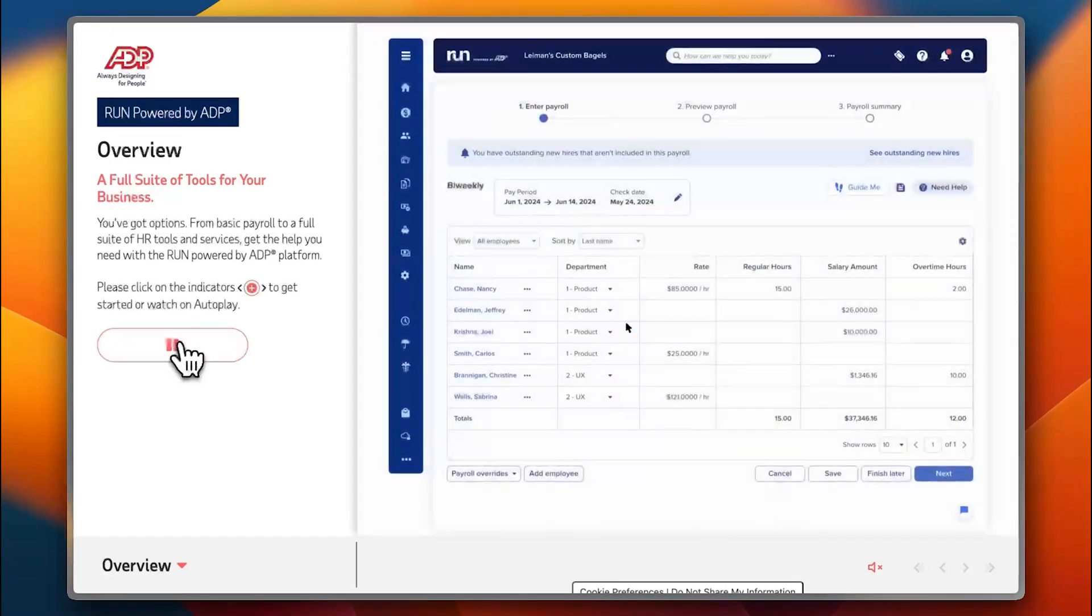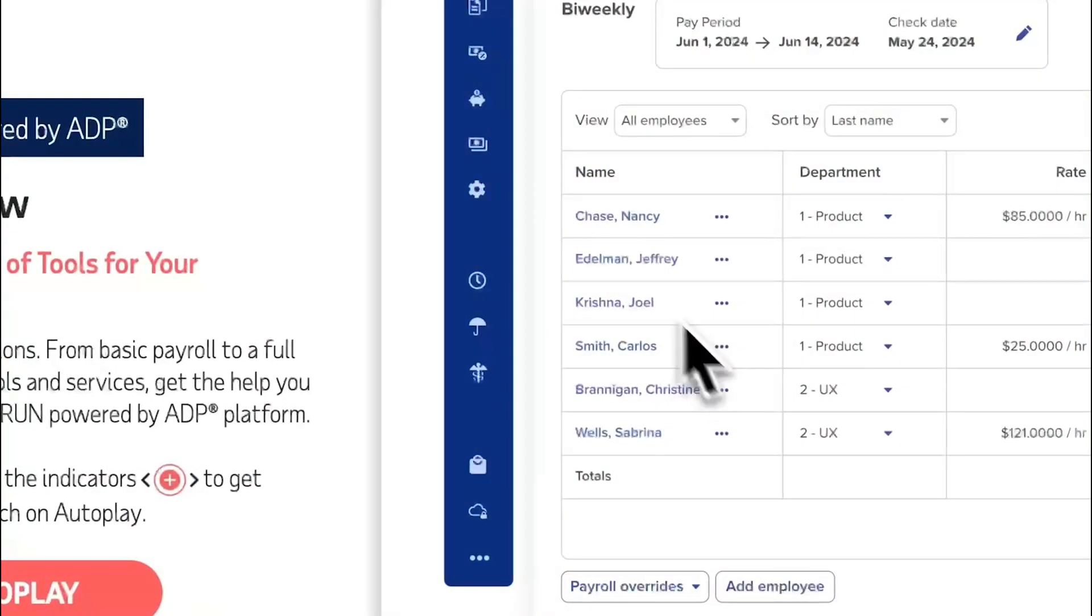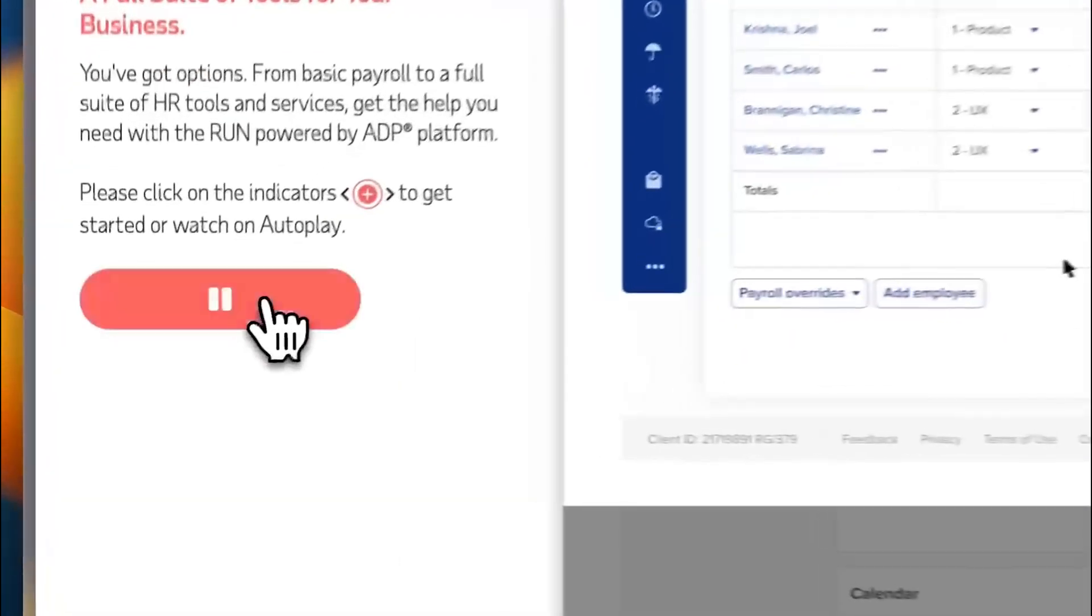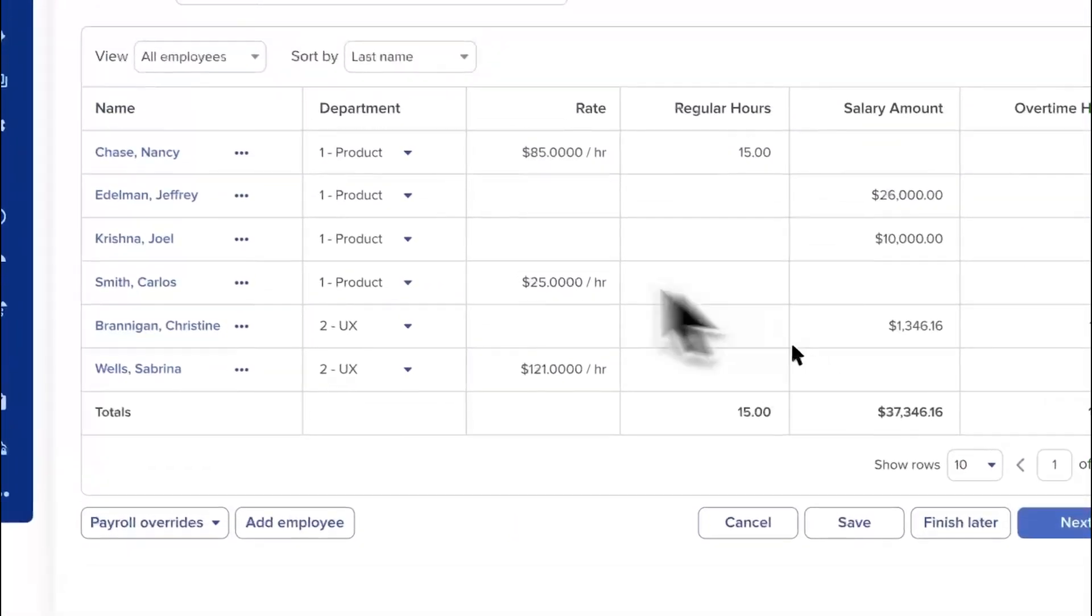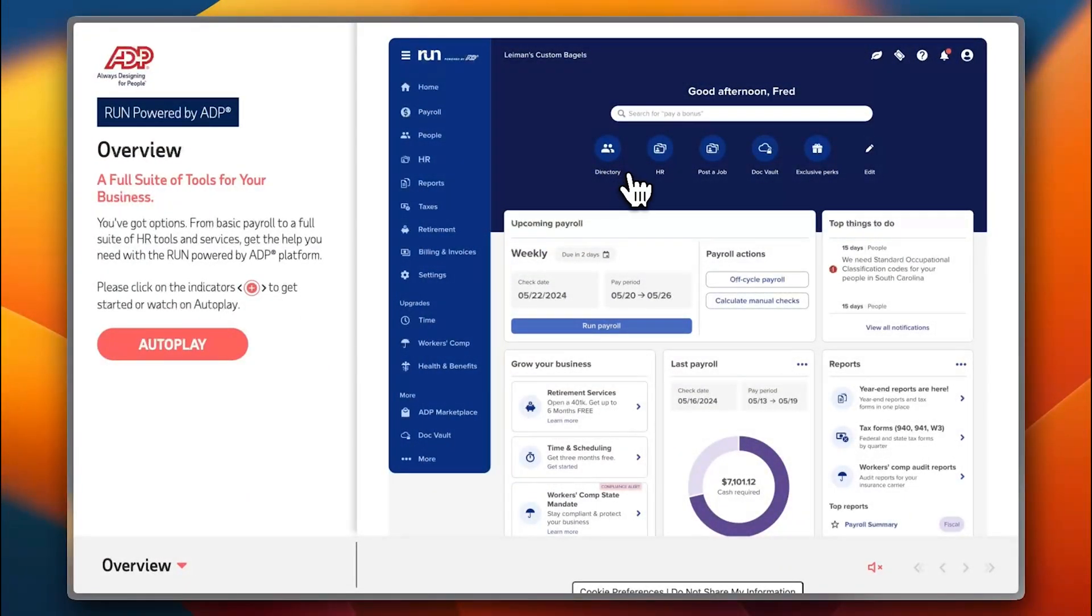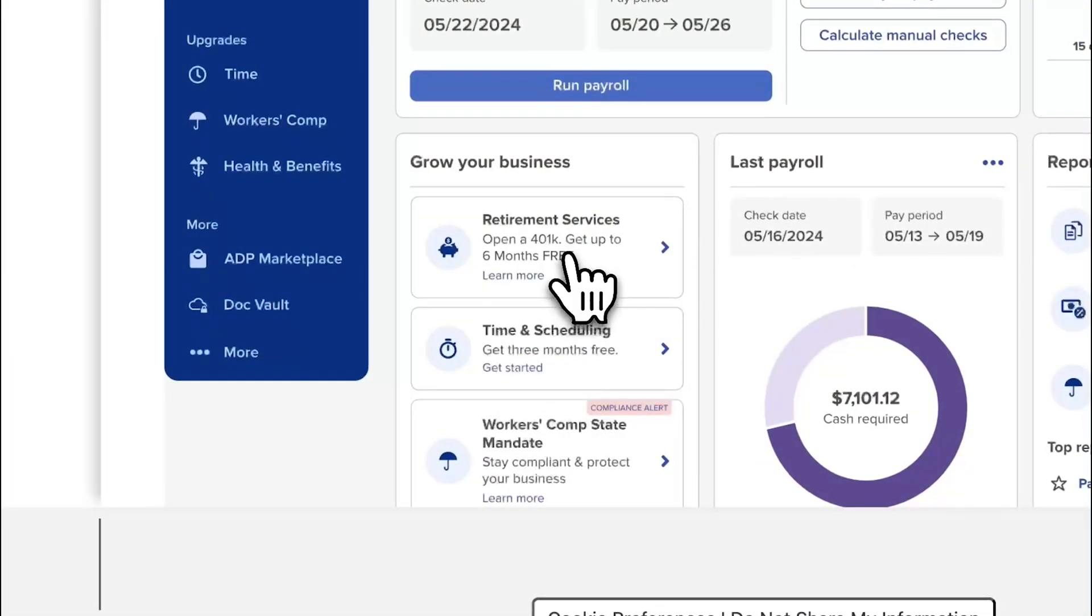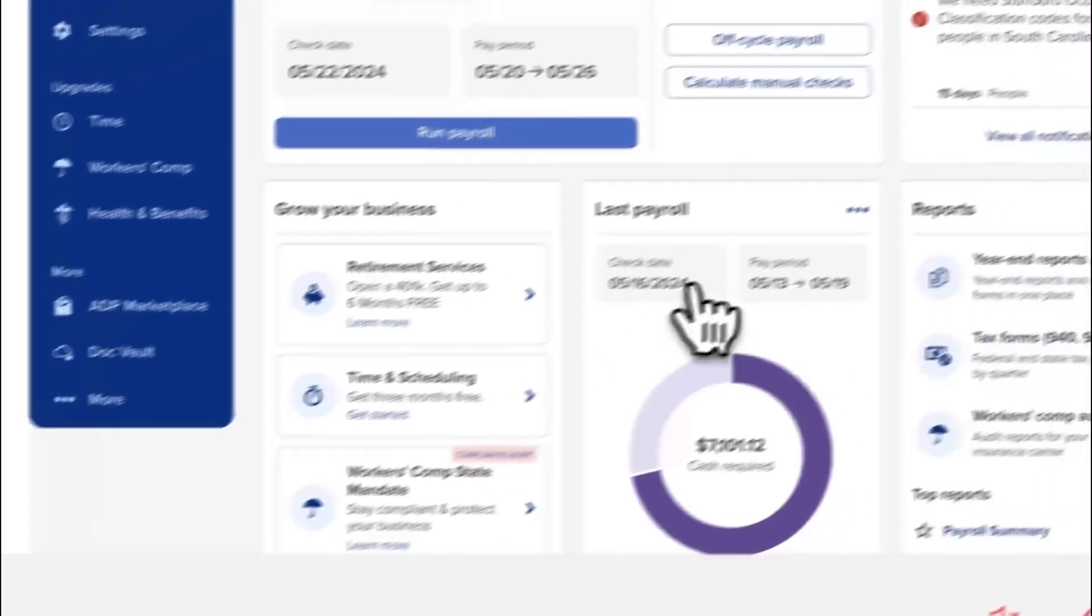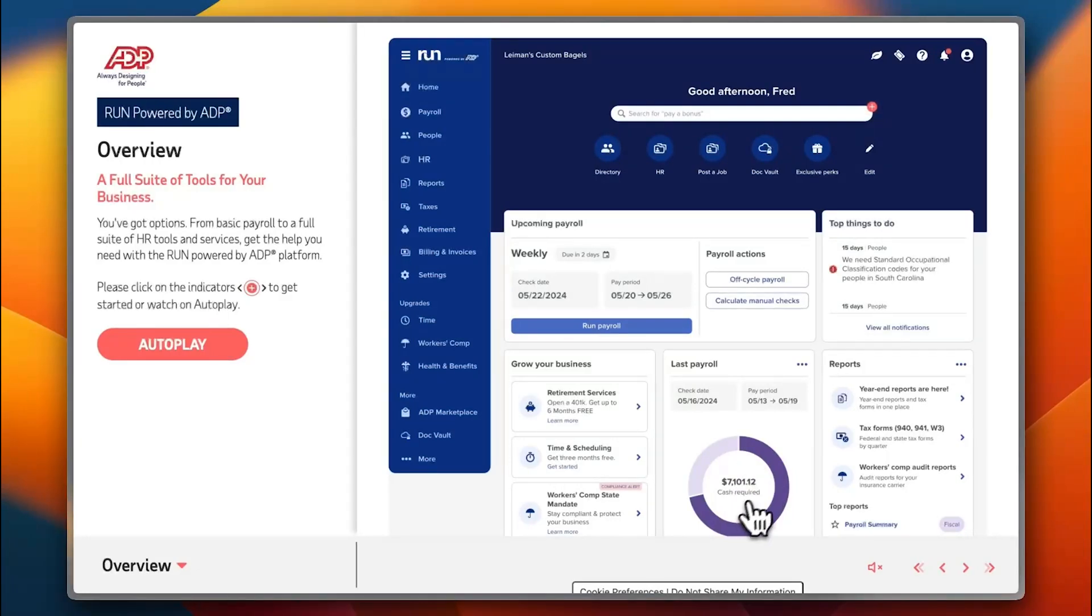In the dashboard here you have your main menu on the left. You have your bi-weekly payroll. This is the main dashboard: your upcoming payroll, options to grow your business, time and service, time and scheduling, workers comp, state mandate. Here is your last payroll and they give you a pie chart of the pay period and check date. Here you have your reports.